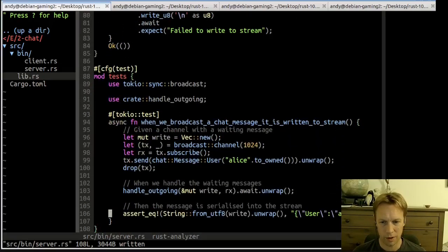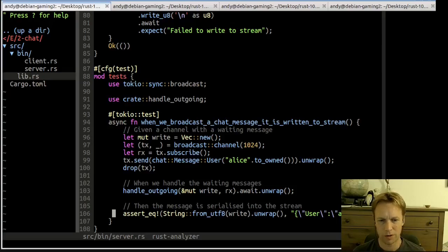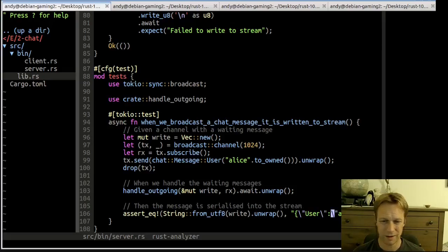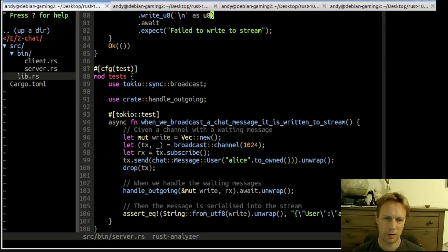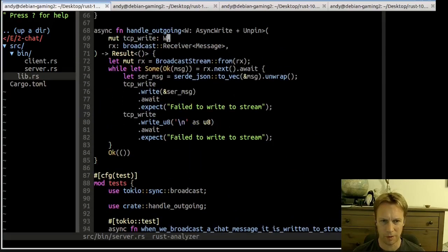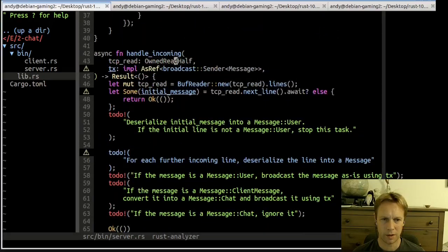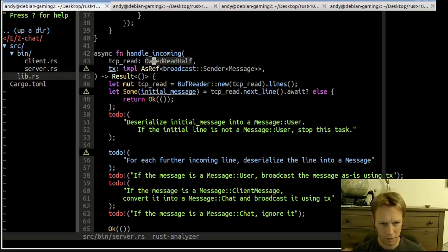We've implemented handle_outgoing: when we receive a message over the broadcast channel, we send it out as JSON to the TCP stream. We've also discovered the correct JSON format for a user message, which will help with manual testing of incoming messages. Can we do the same kind of testing for handle_incoming? We'd need an async read, a transmitter, and then assert that when we read in a message, the right stuff gets sent down the transmitter.